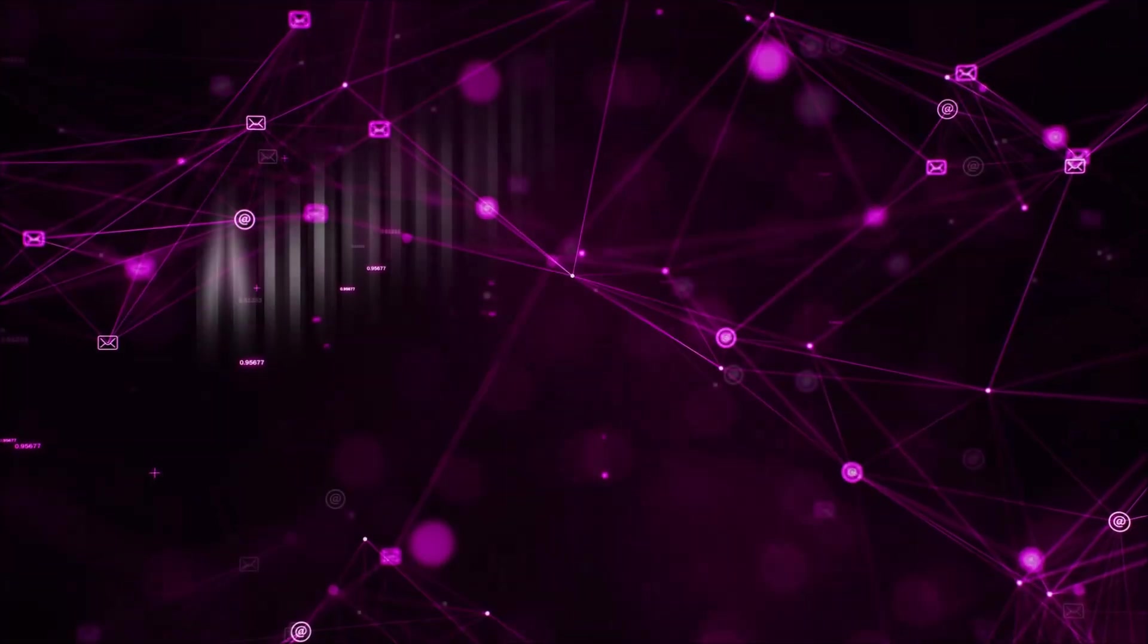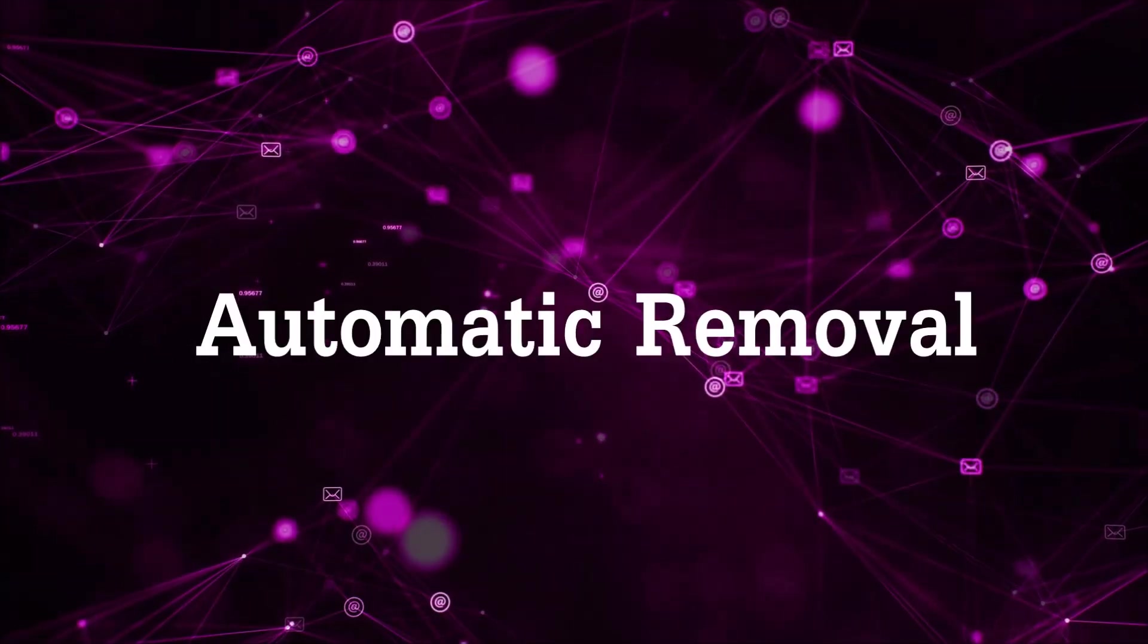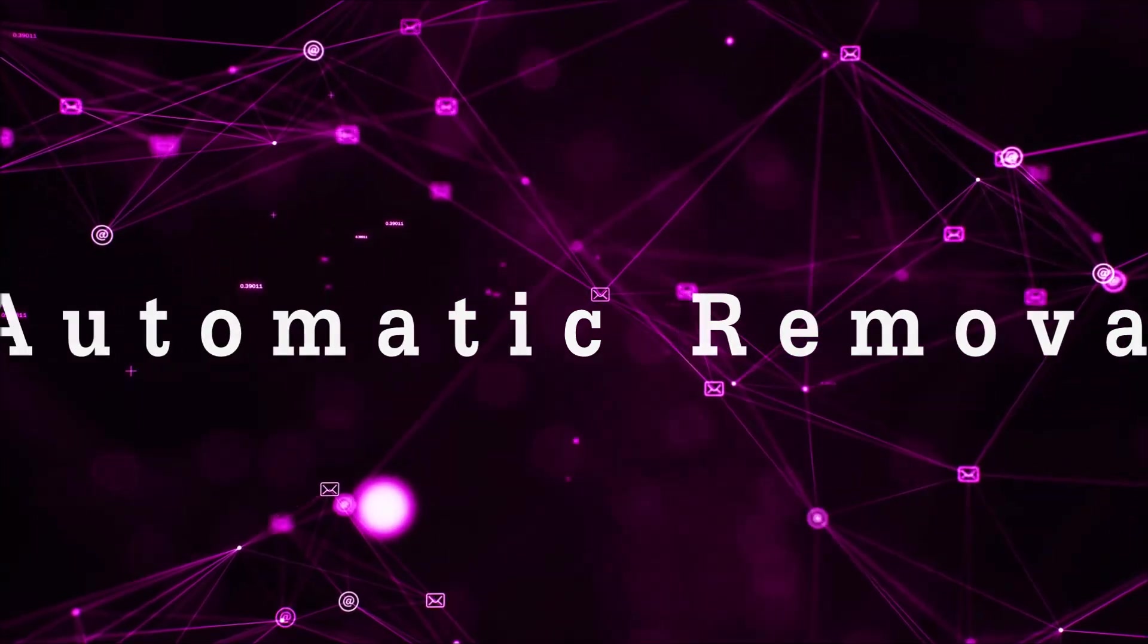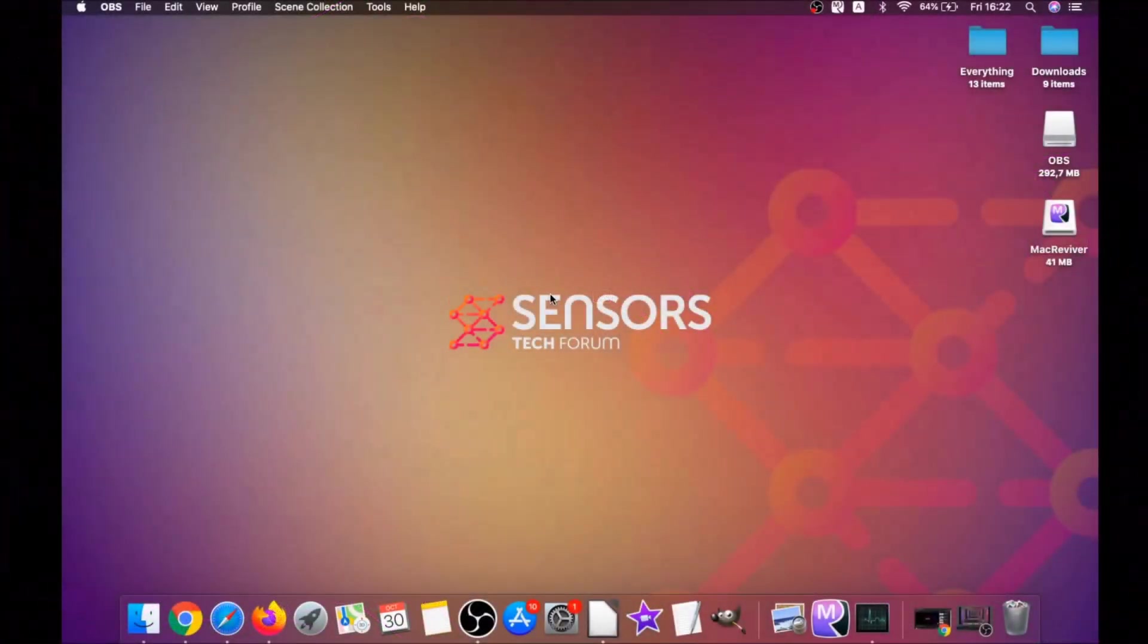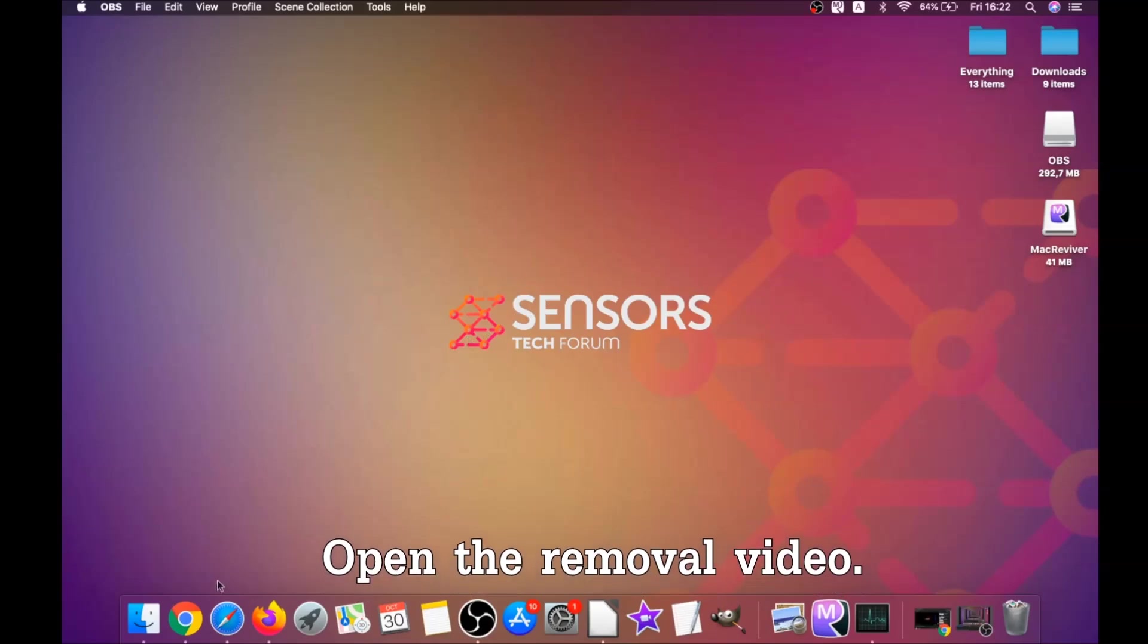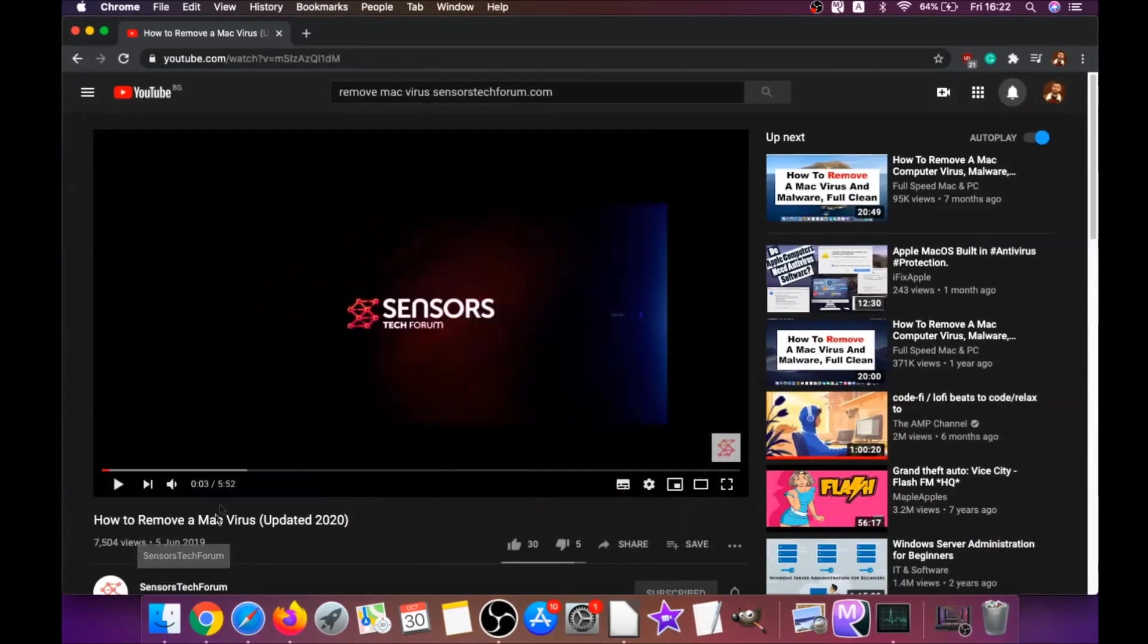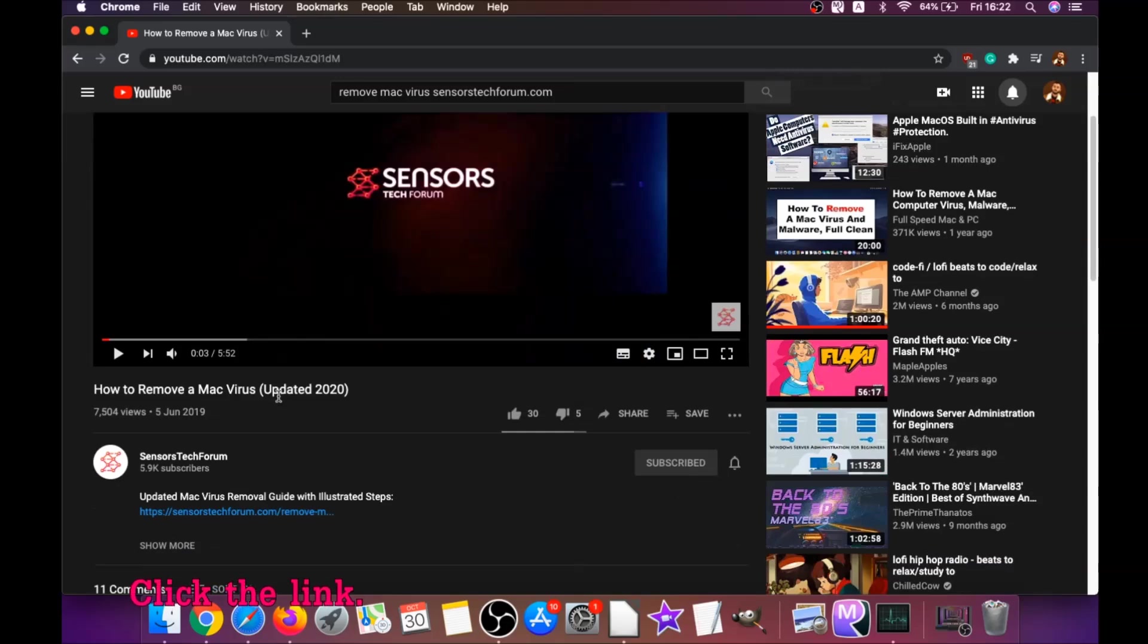First off is the automatic removal. For the automatic removal, we're gonna be using the help of a powerful anti-malware software for Mac. You're gonna open the video and click on the description below. It has a link you have to click.